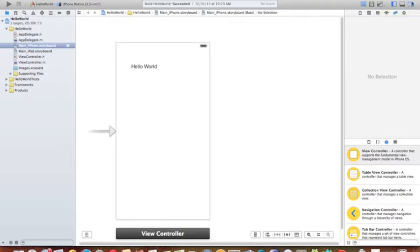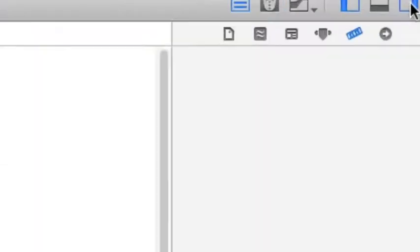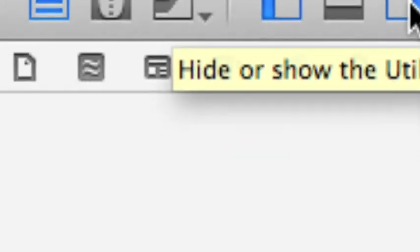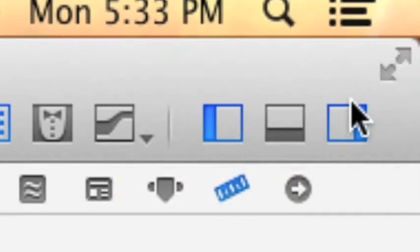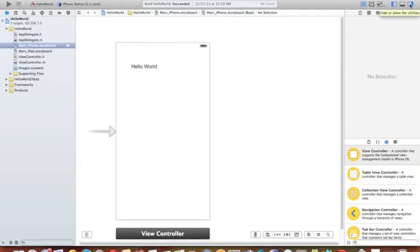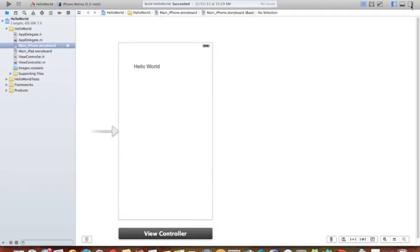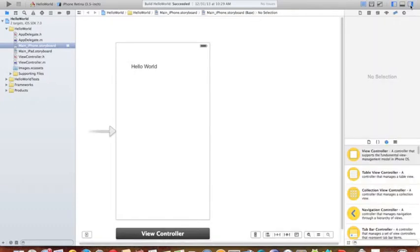And this button is for hide and show the utilities. On the right hand side, let me zoom in. Yeah, this button here is for hide and show the utilities. So this is for the header.